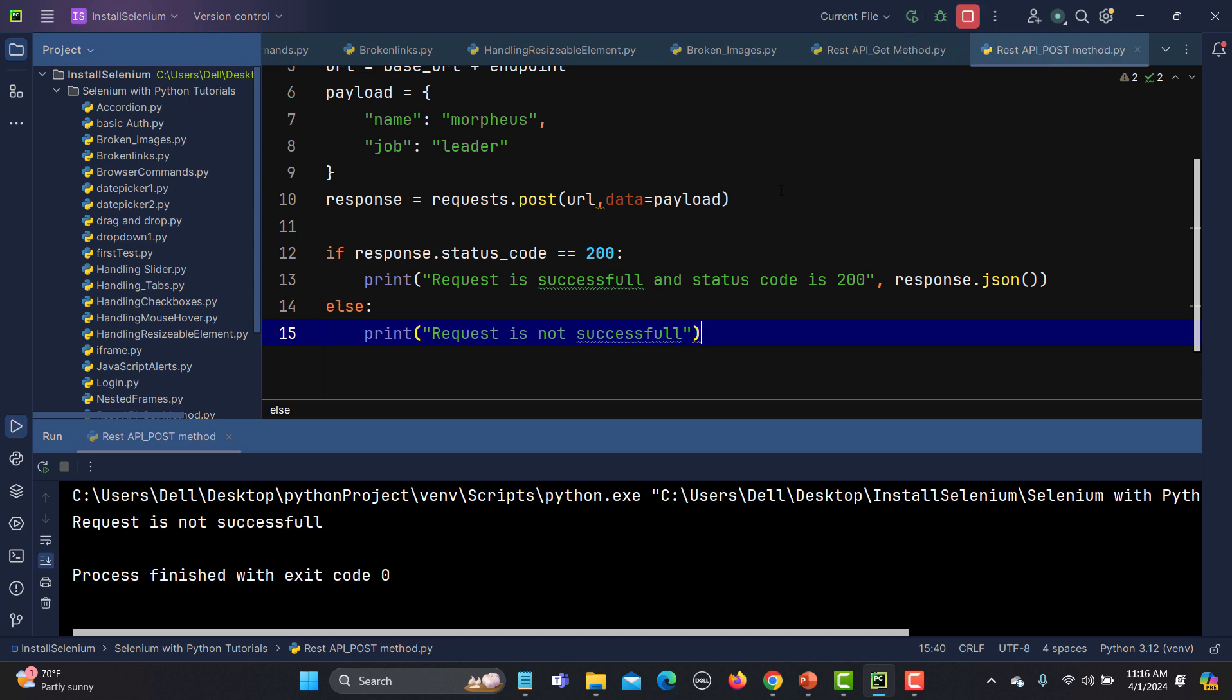Let's run this one and see what happens. Right now, we are still getting some issue here and we are getting the request is not successful.